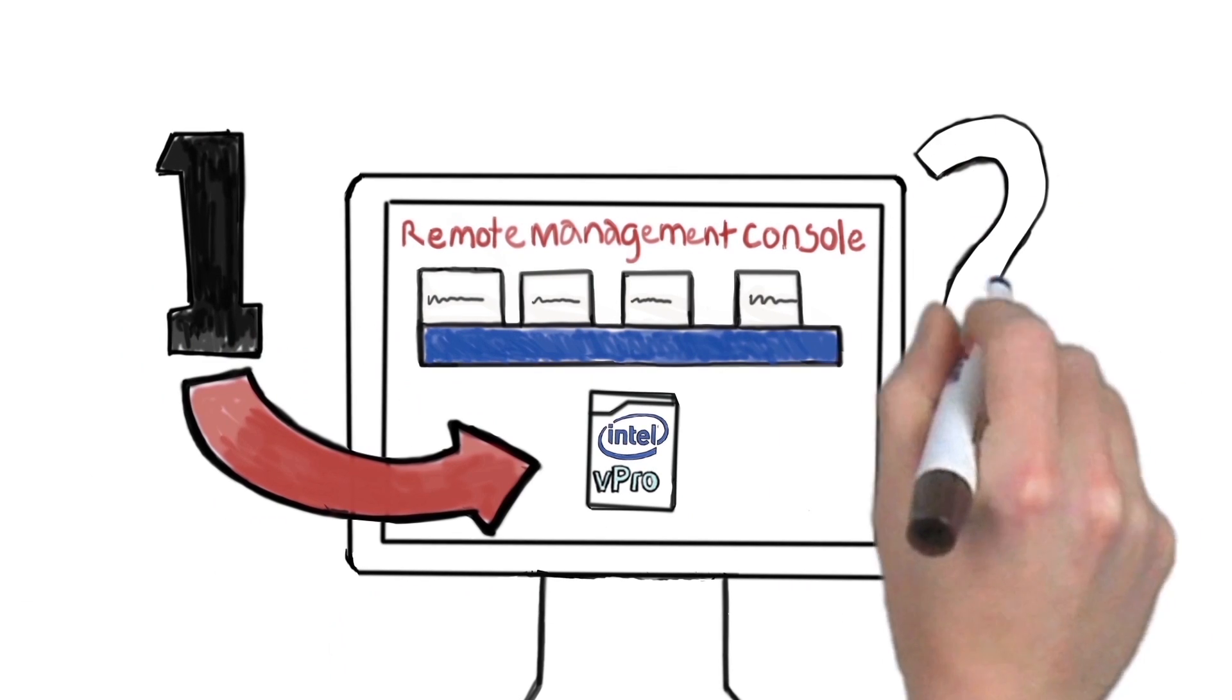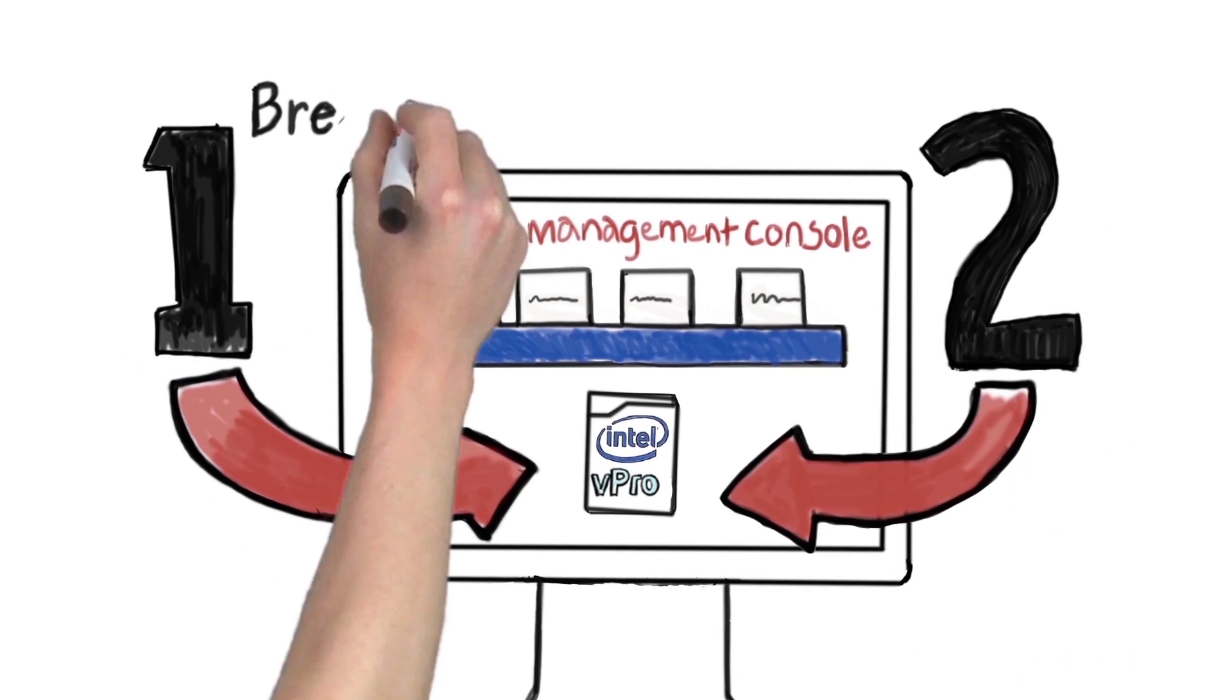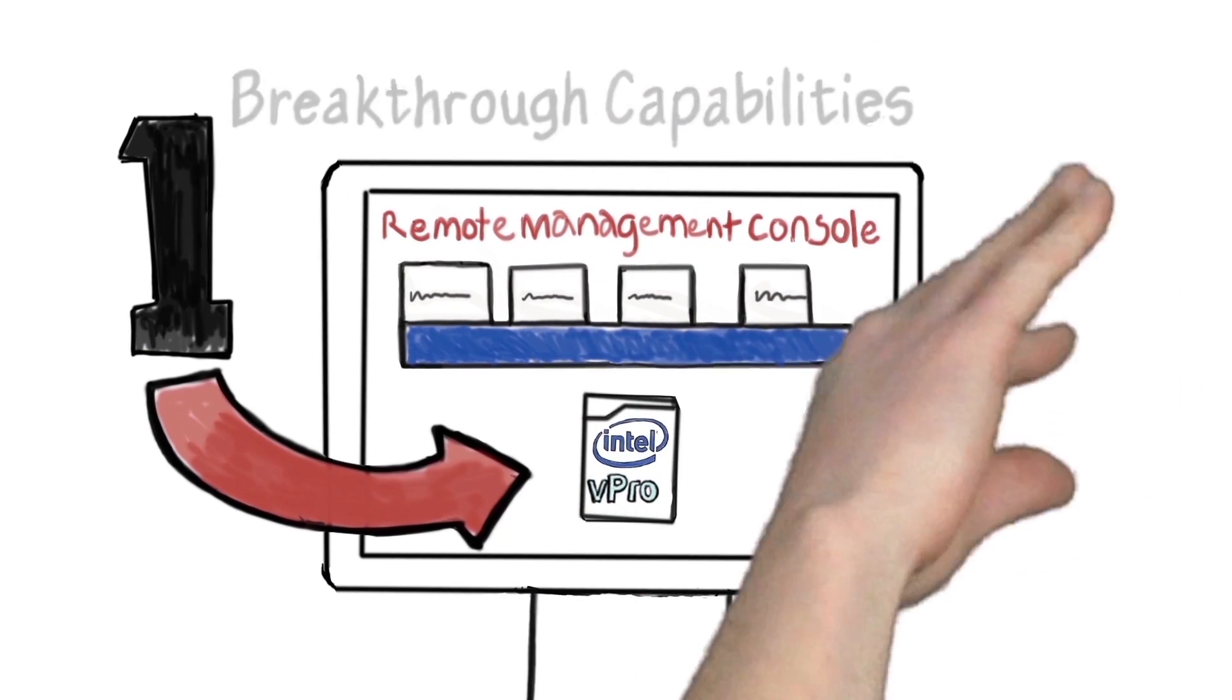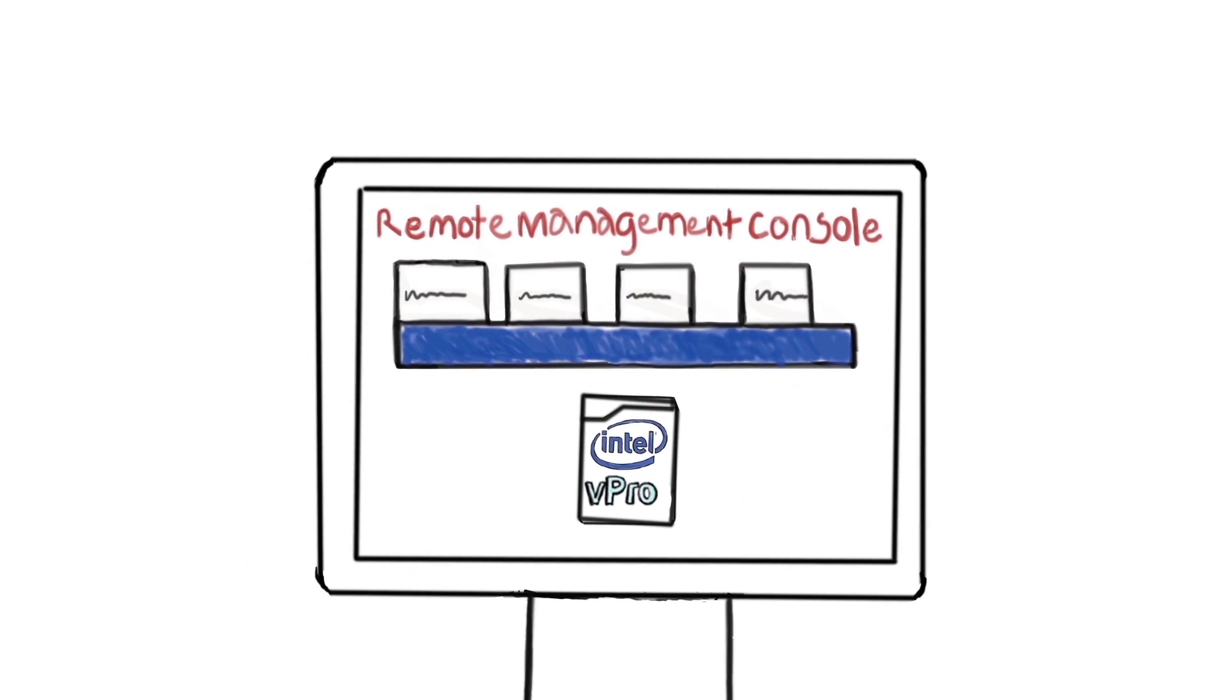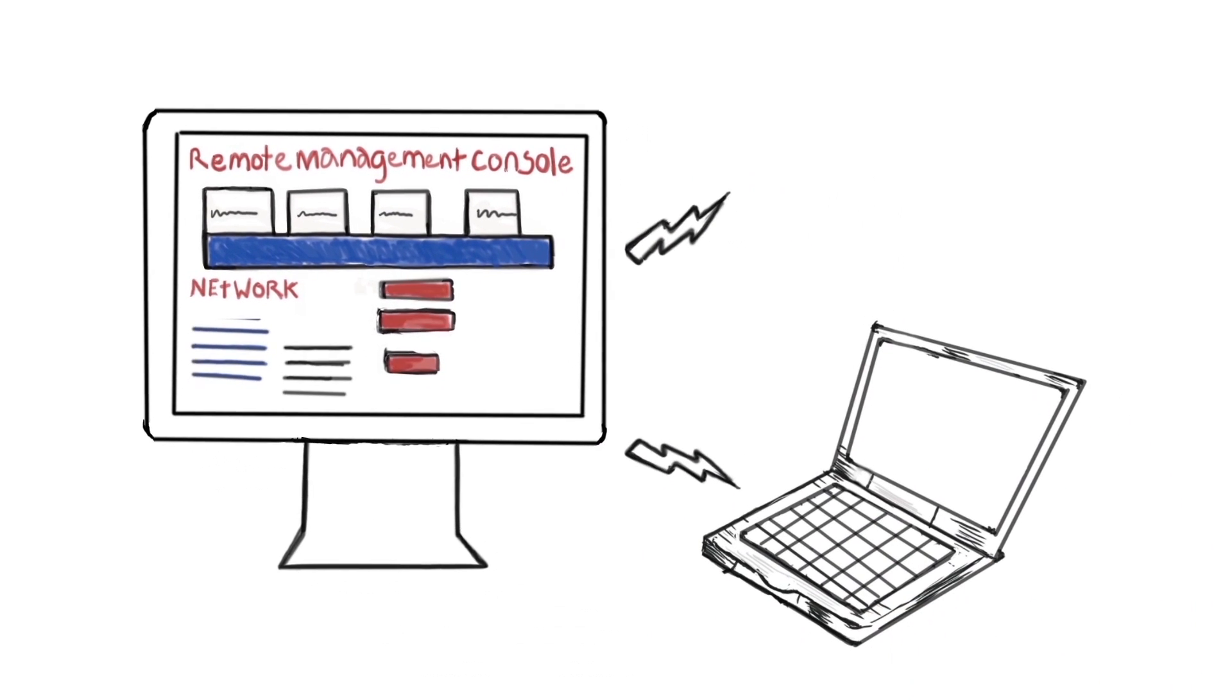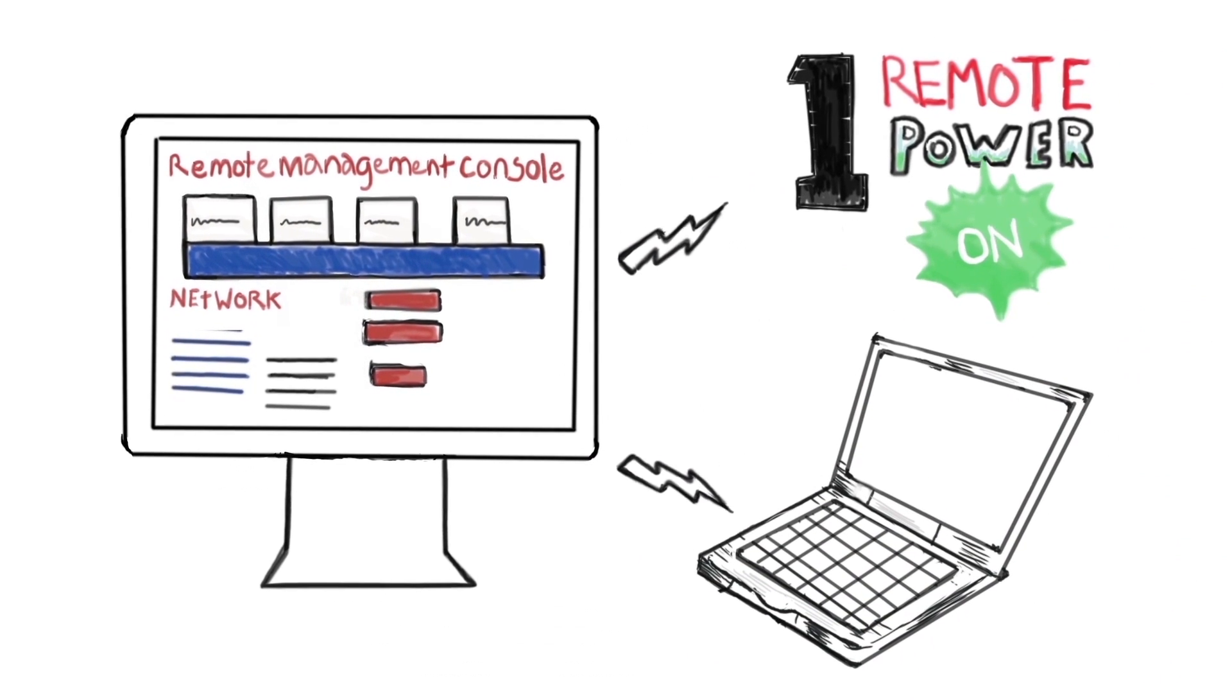Intel vPro technology adds two breakthrough capabilities to your remote management software. The first is hardware-based, remote power on.